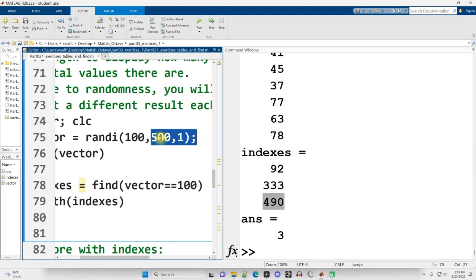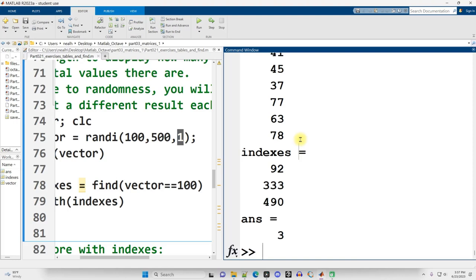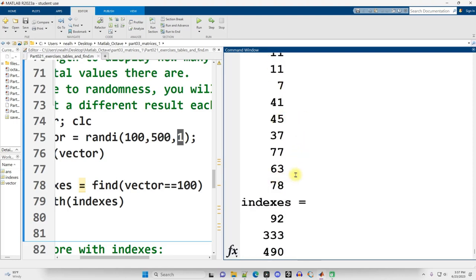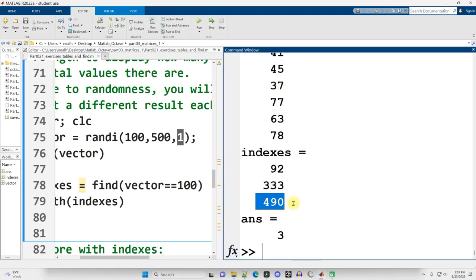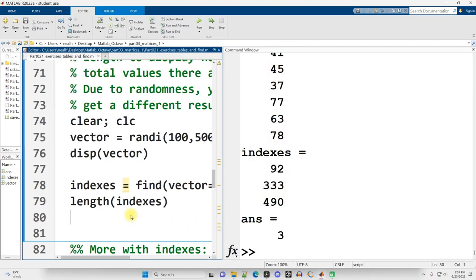490 should be pretty close to the end. It should be 10 off of the end because this is saying we want values between 1 and 100 inclusive. 500 rows, 1 column. So if I just scroll up a little bit here, there's that 100. 10 from the end at position 490 right there. Perfect. And I could go up and look for these, but I'm just going to trust that they're there. You will get different results because it's random.